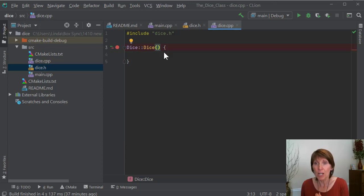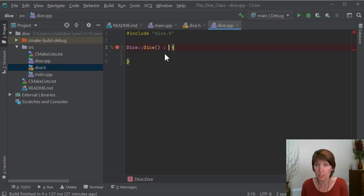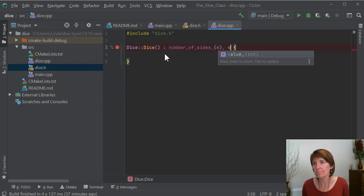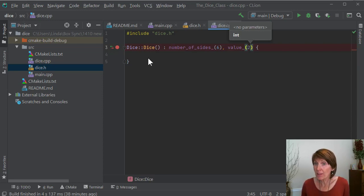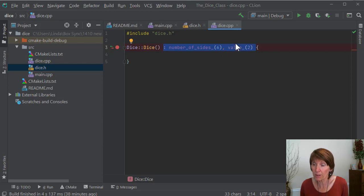Since this is a default constructor, we're going to use another cool tool — an initialization list. We just put a space, colon, space, and here we can initialize values. That simply means we can use any of our class data members and give them a value. So we're going to do that with numberOfSides and say the default number of sides is six. Then we put a comma for the other one — value — and set the default value to two. You can initialize as many of the data members as you want, or none of them if you don't want to.